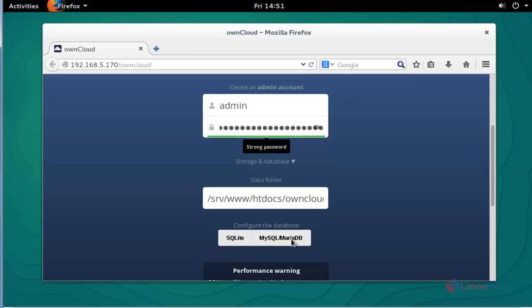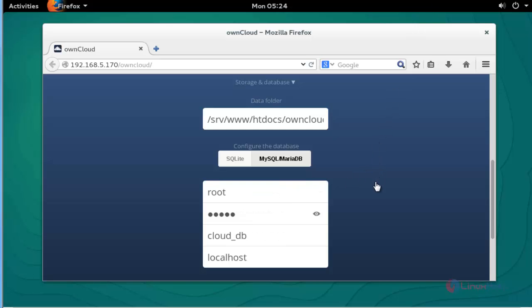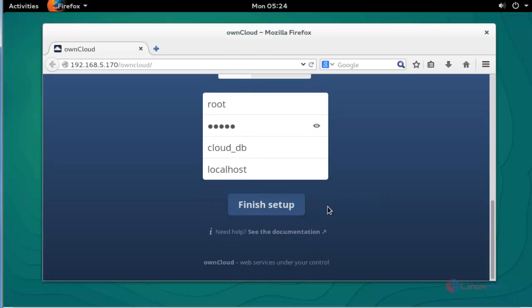I am going to choose MySQL MariaDB. Enter the following fields here. After filling these fields, click finish setup.